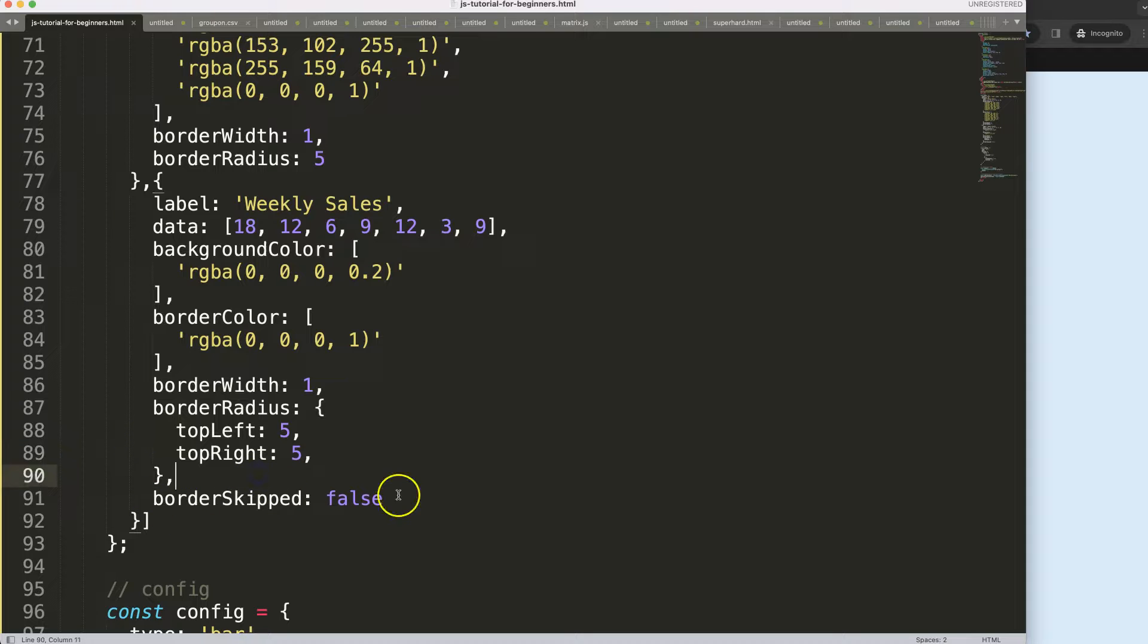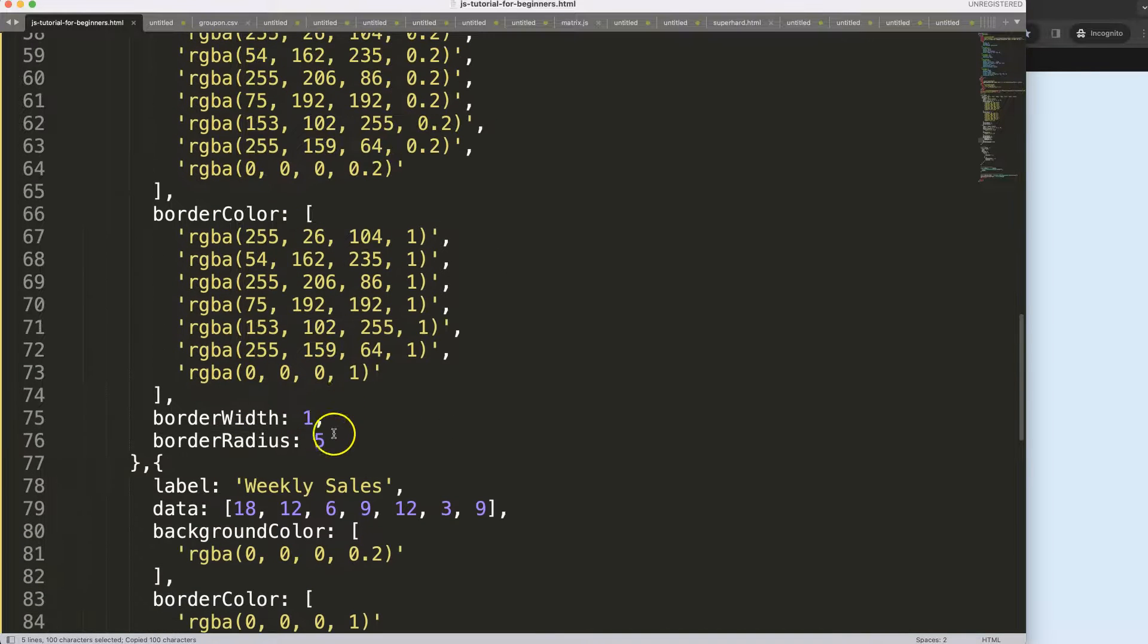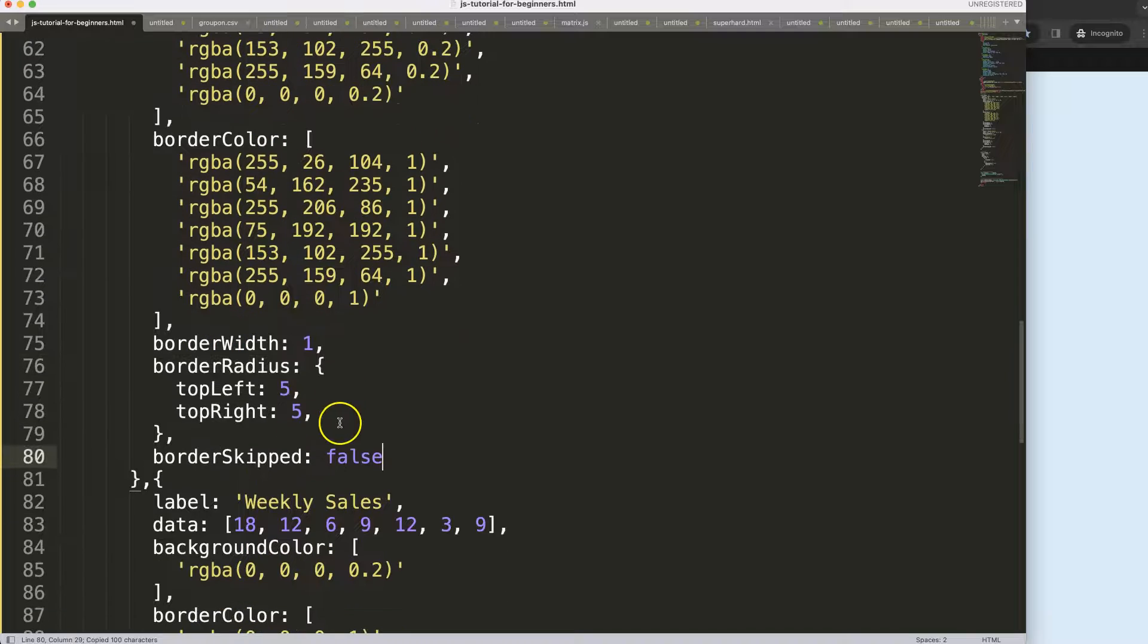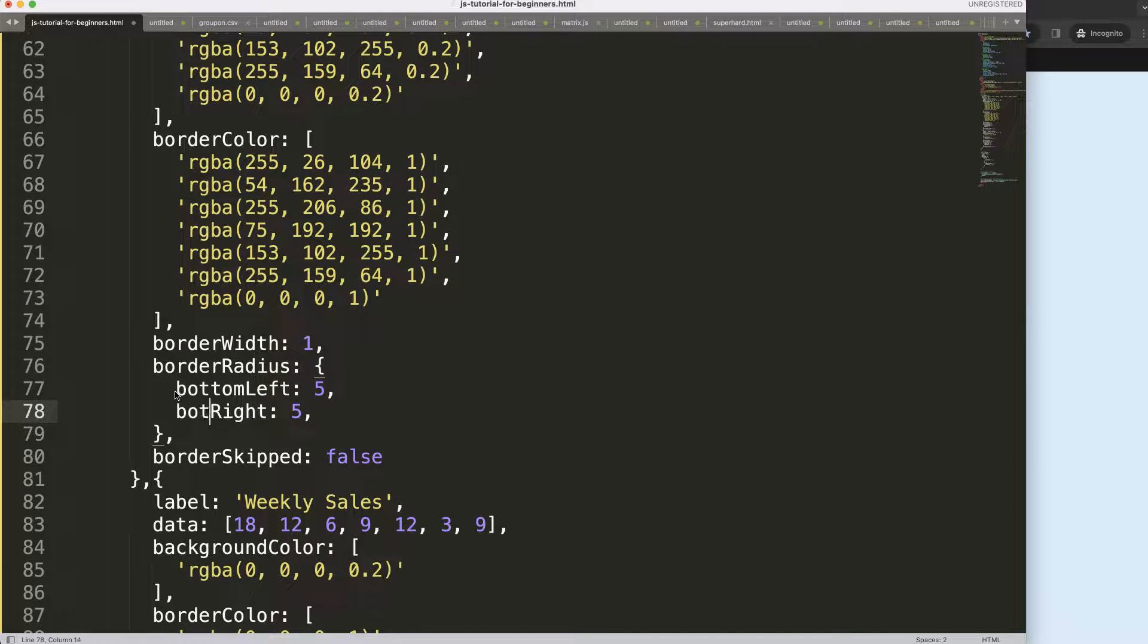Then remove this, just put it in there, but now we're going to say here bottom left and bottom right. Save that, refresh. And now we get this nice pill-shape bar chart, basically.